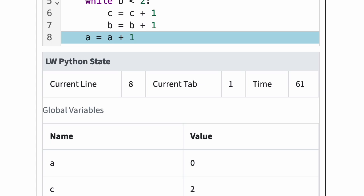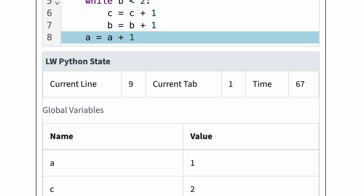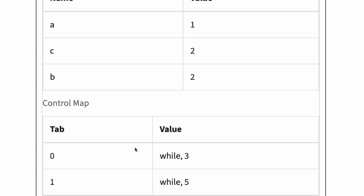Note that Python executed the inner loop body two times. Python now executes the statement at line 8 and tab 1, adding 1 to variable a. The current line is now 9 and the current tab is 1. Python has reached the end of the program. Since current tab is not 0, Python checks the control map entry at the current tab minus 1. The current tab is 1, so we want the entry at tab 0, which is while 3. Thus, Python jumps back to line 3.